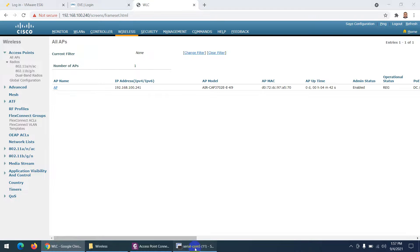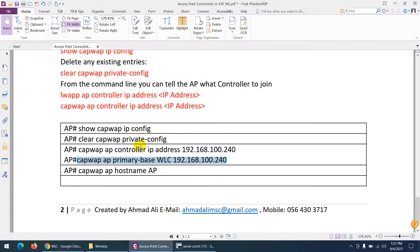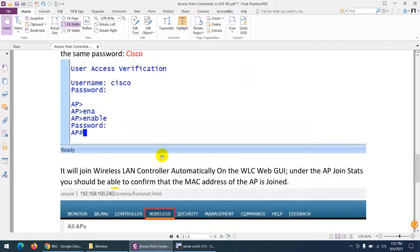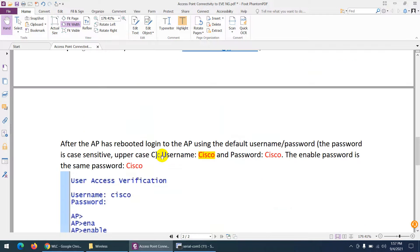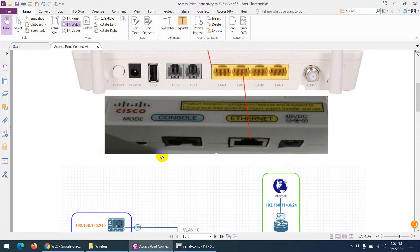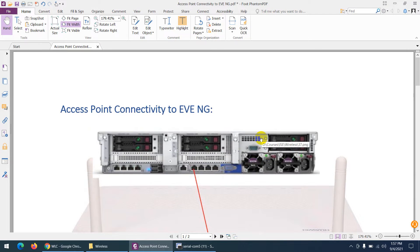That's it. The static method is shown here — the automatic method will work most of the time. You need to know the username and password: Cisco/Cisco, and the enable password is also Cisco. This is my topology and the connectivity, which I already covered in the previous video.